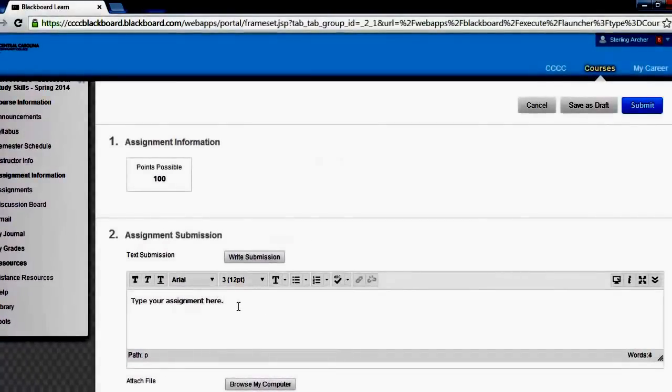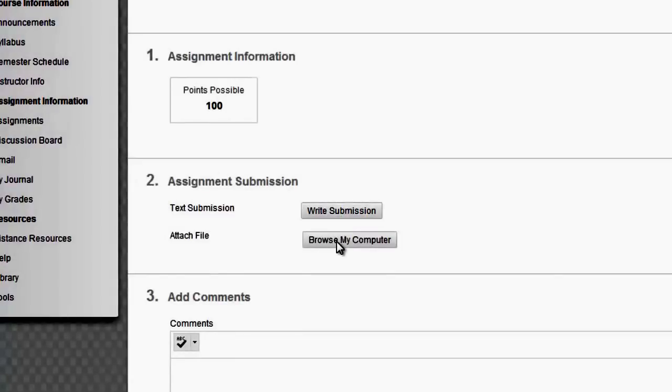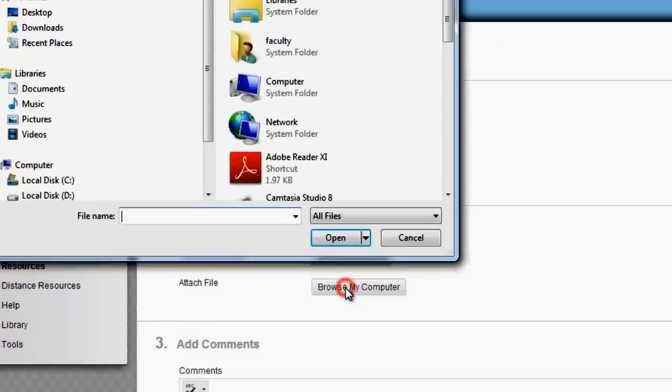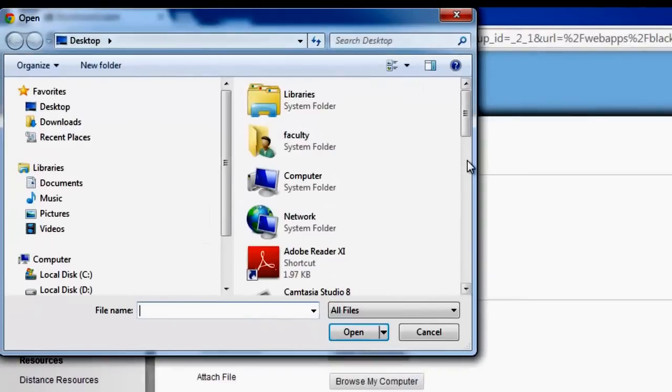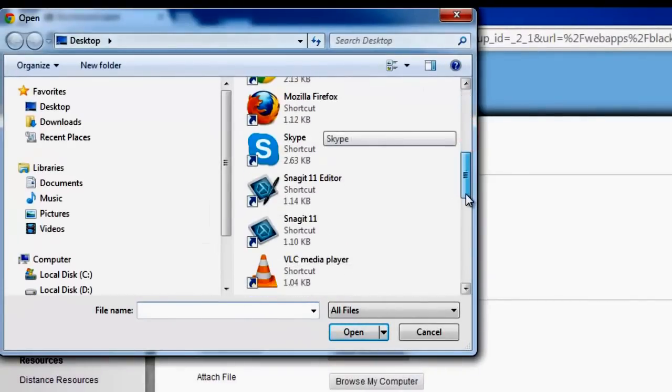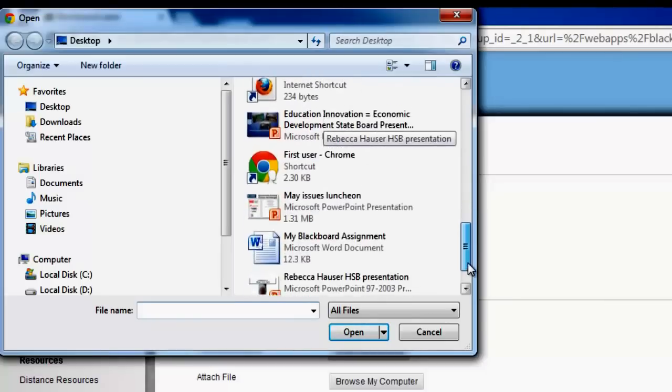The second option is to attach your assignment as a Microsoft Word document. You can click browse my computer, select the file you would like to attach, and click open.